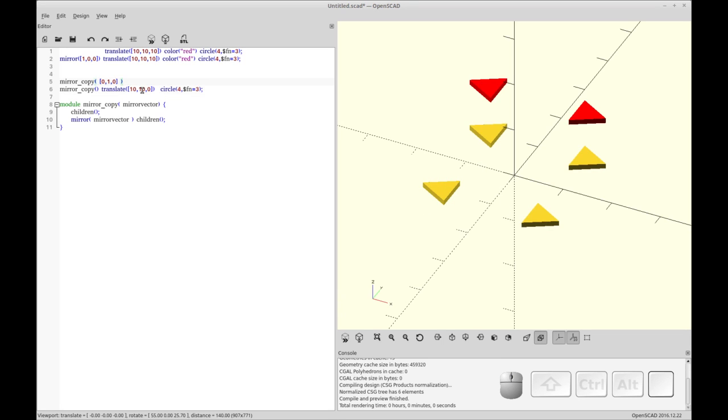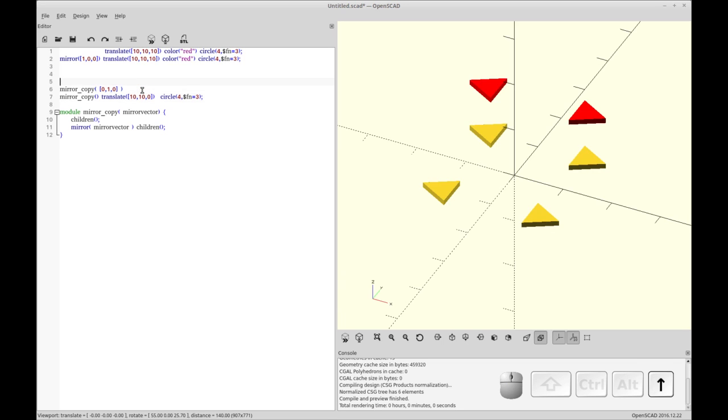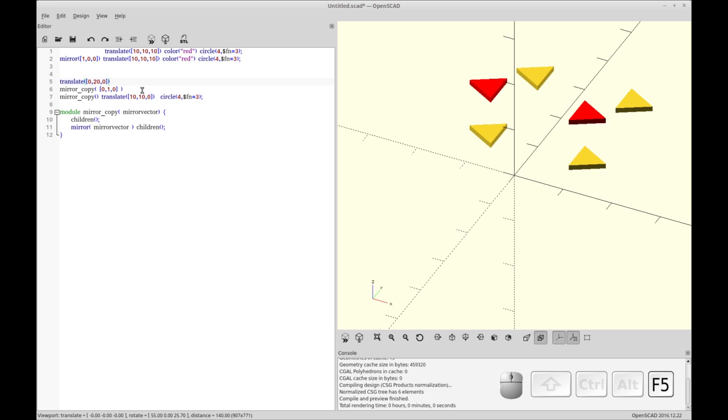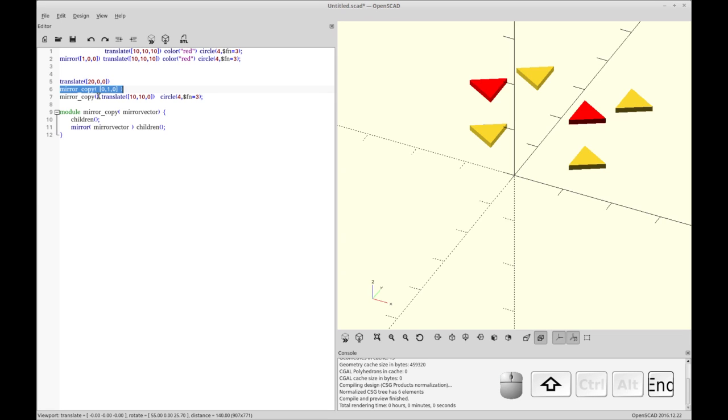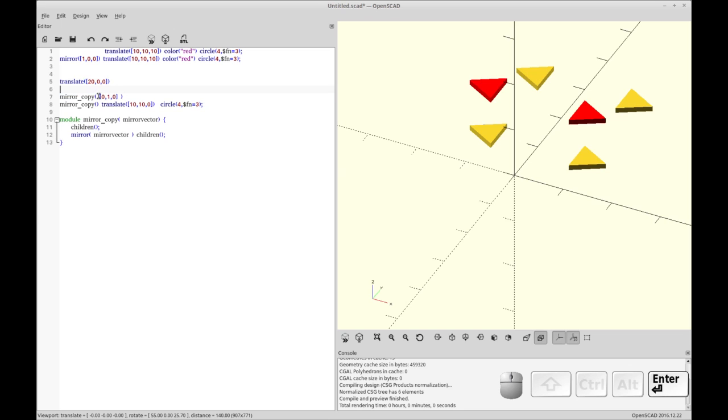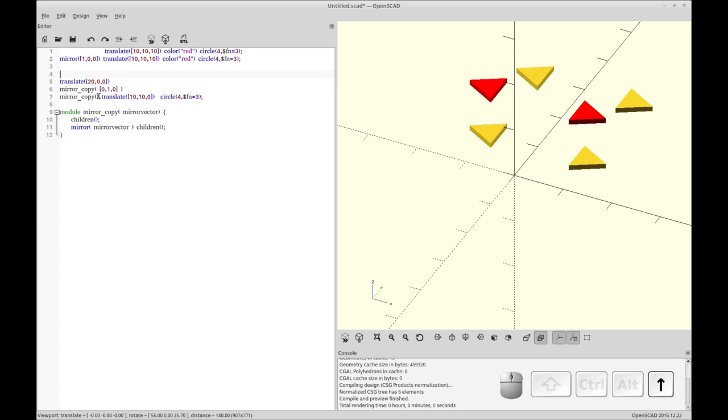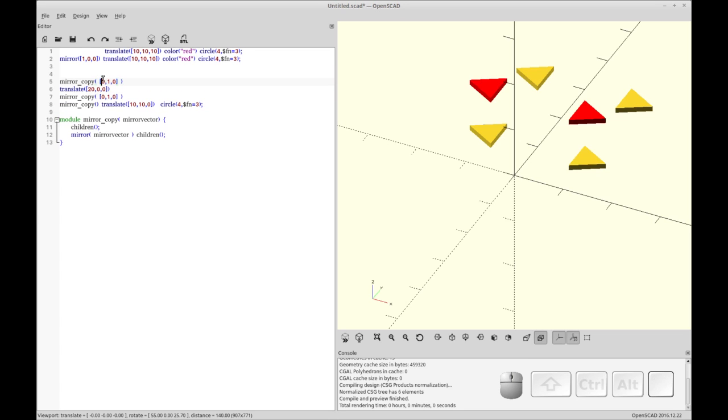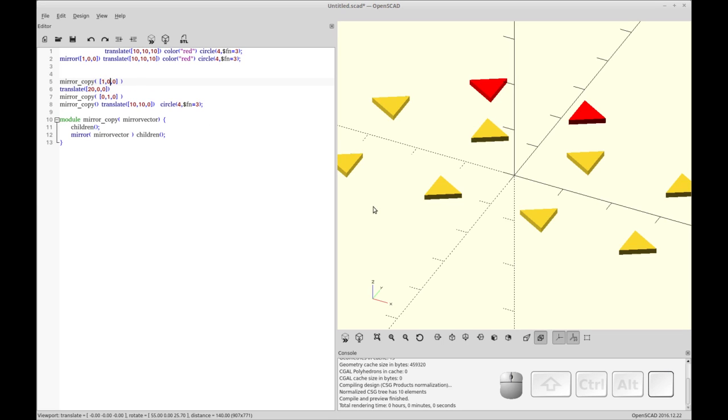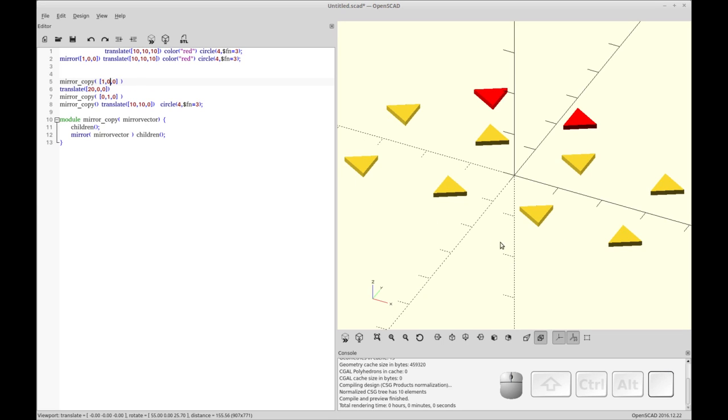So we can do this ad infinitum. So if I translate these children, let's translate them in the Y direction by 20. So you'll see they're translated. Now let's mirror copy them. Let's do it in the X direction by 20. And now if I mirror copy them in the X direction, we should have eight unless I've done something silly again. Yeah, so now we have eight.